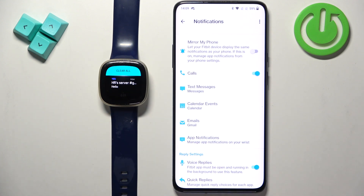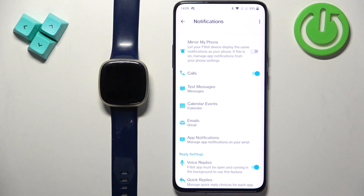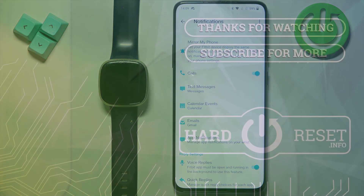That's how you enable phone notifications for this watch on an Android phone. Thank you for watching. If you found this video helpful, please consider subscribing to our channel and leaving a like on the video.